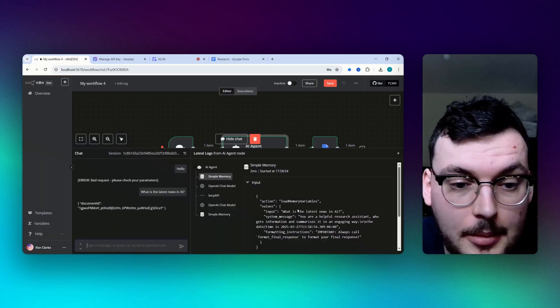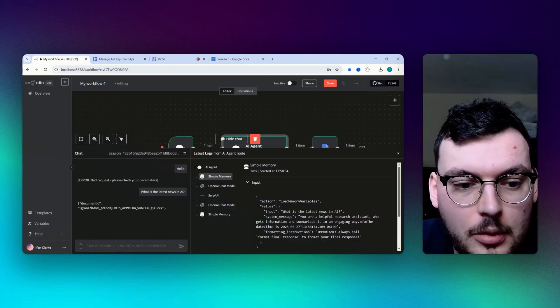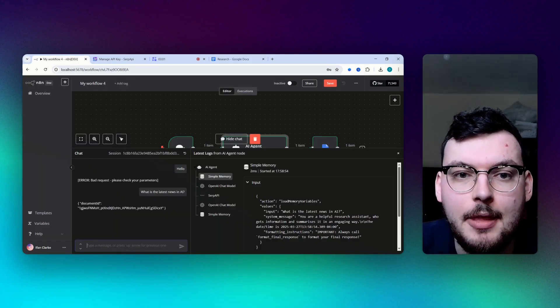And yeah, there you go, that's a simple research agent built with n8n. Thank you very much for watching.